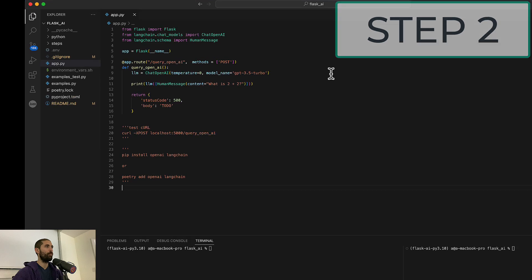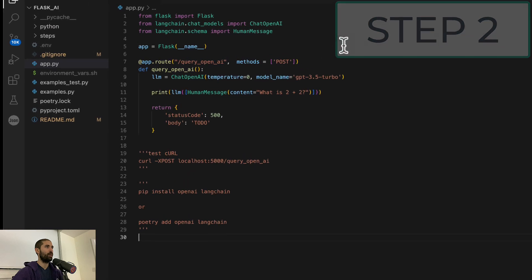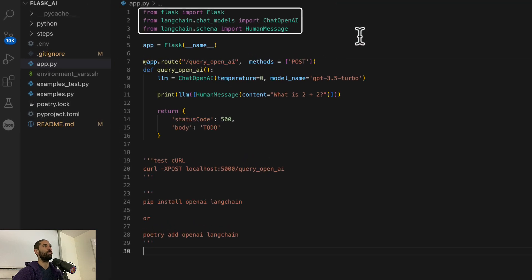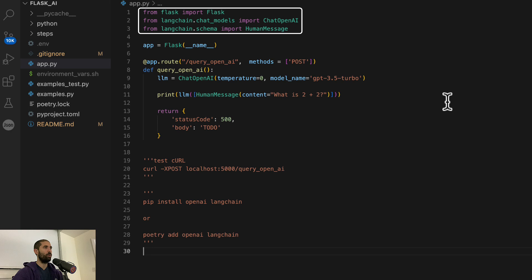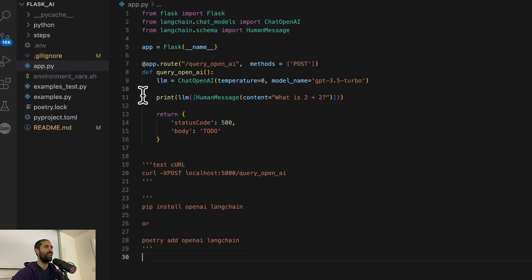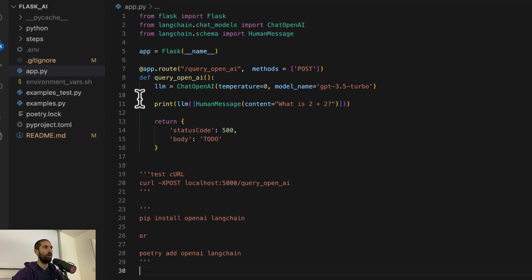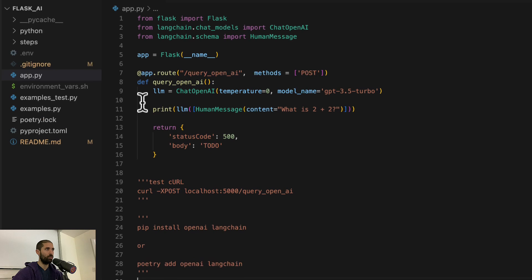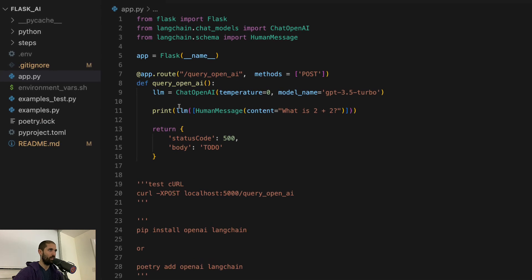You can see we are importing some LangChain modules at the top now and in the controller for our Flask endpoint, we are instantiating an LLM, a large language model.